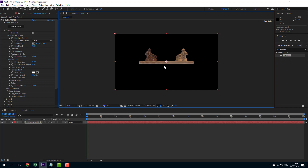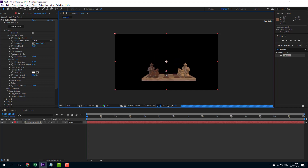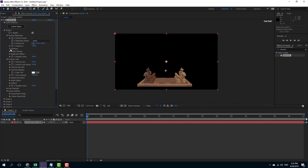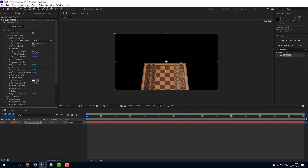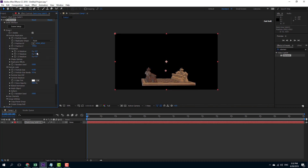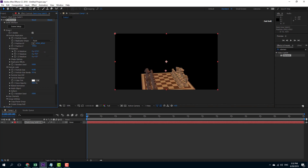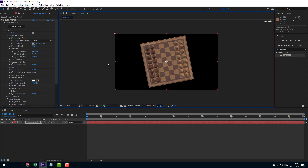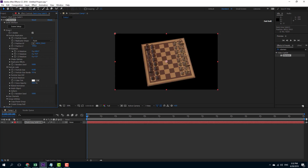There's also the rotation function. You can rotate this out — there's X rotation, Y rotation, and Z rotation. You can rotate this any way you want, so you can rotate it out just like that and bring it up. There are different options here as you can see.